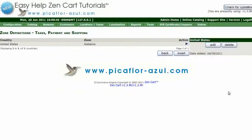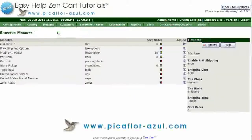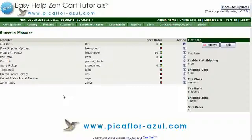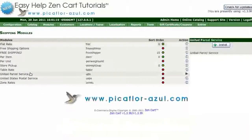Now go to Modules, Shipping. Click on your Shipping module — UPS is used in this example — and click on the Install button.